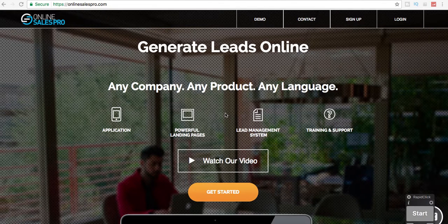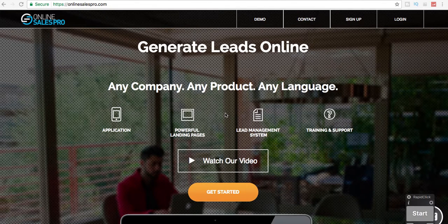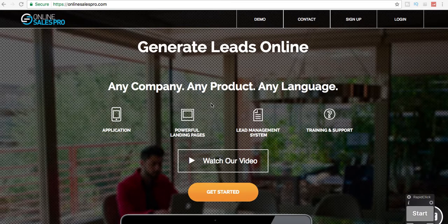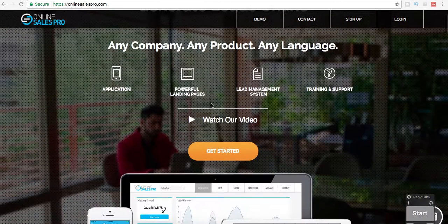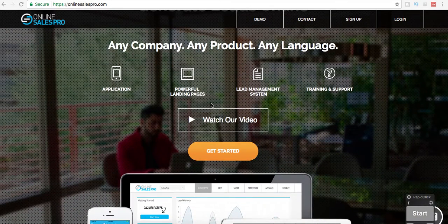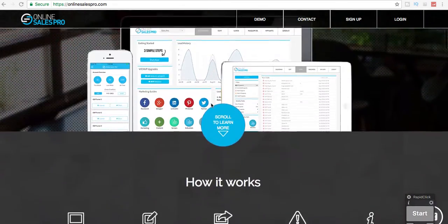Hi guys, this is Nicole with GingerSoul, and today I wanted to go over a company I've been using, Online Sales Pro.